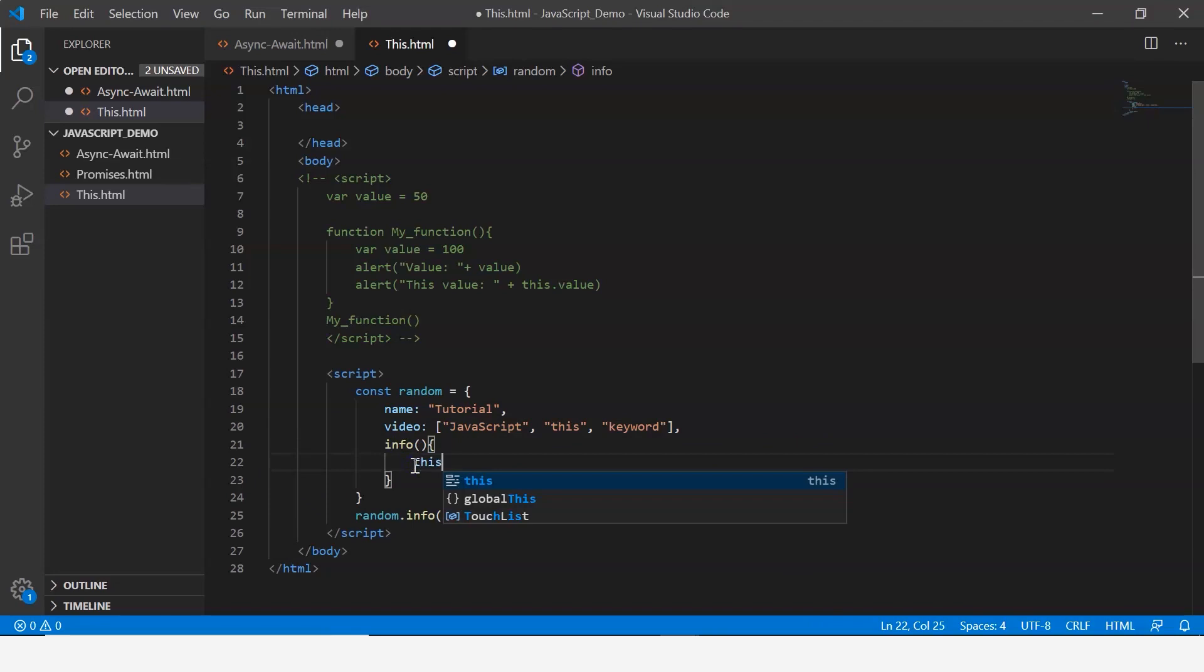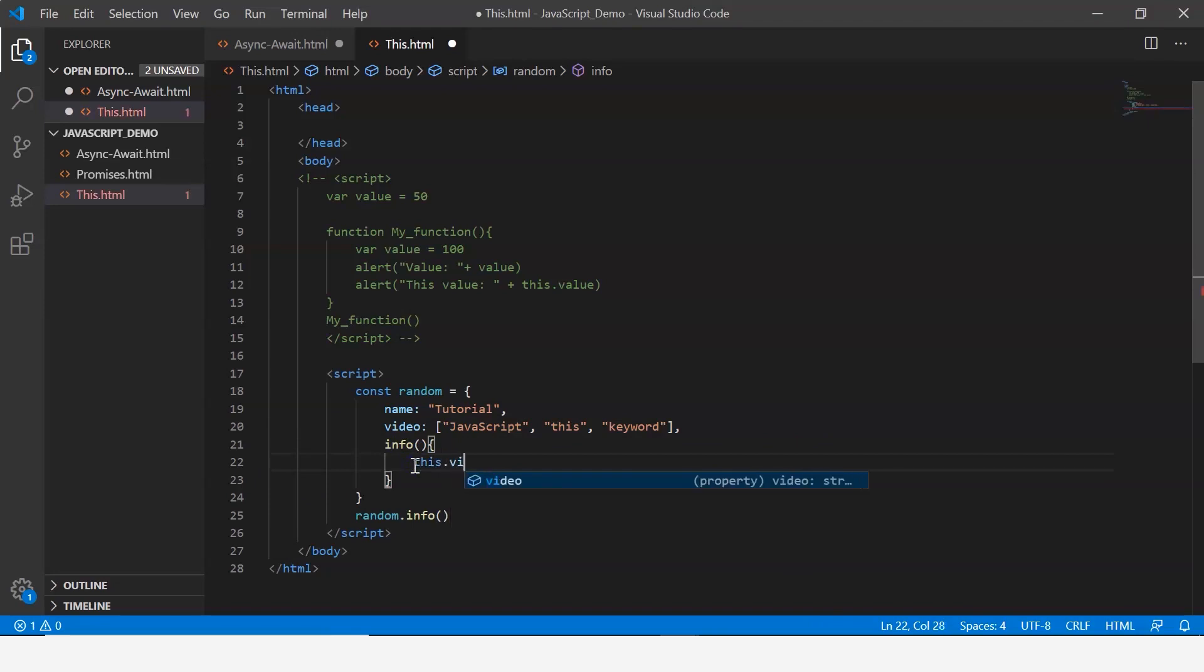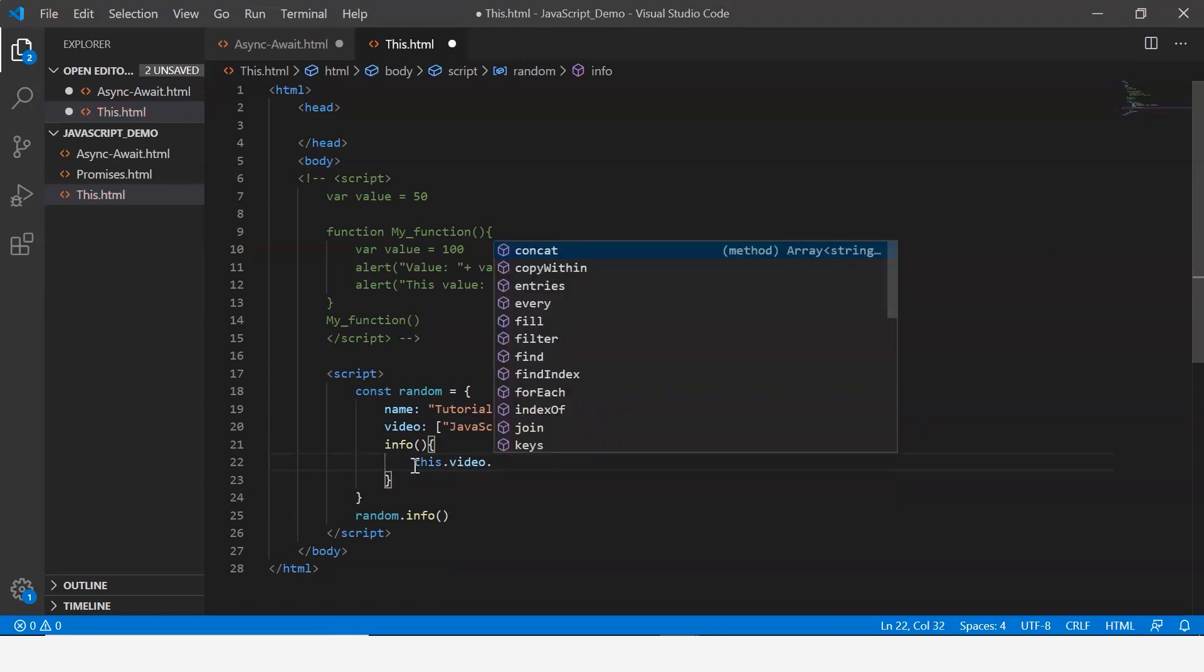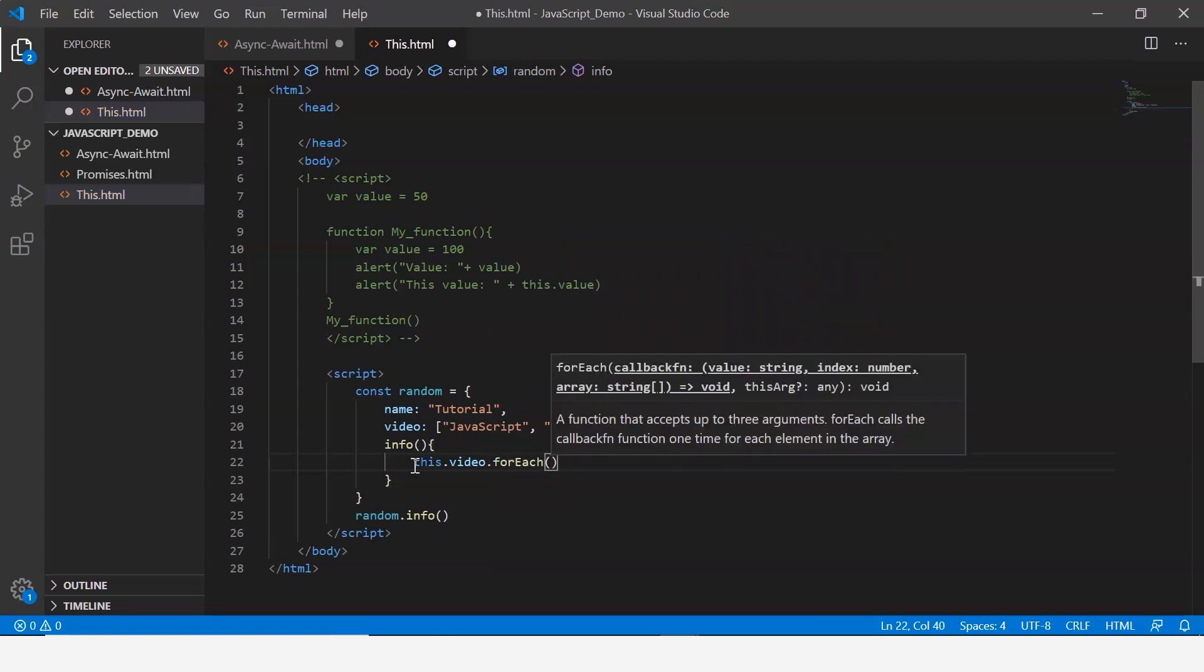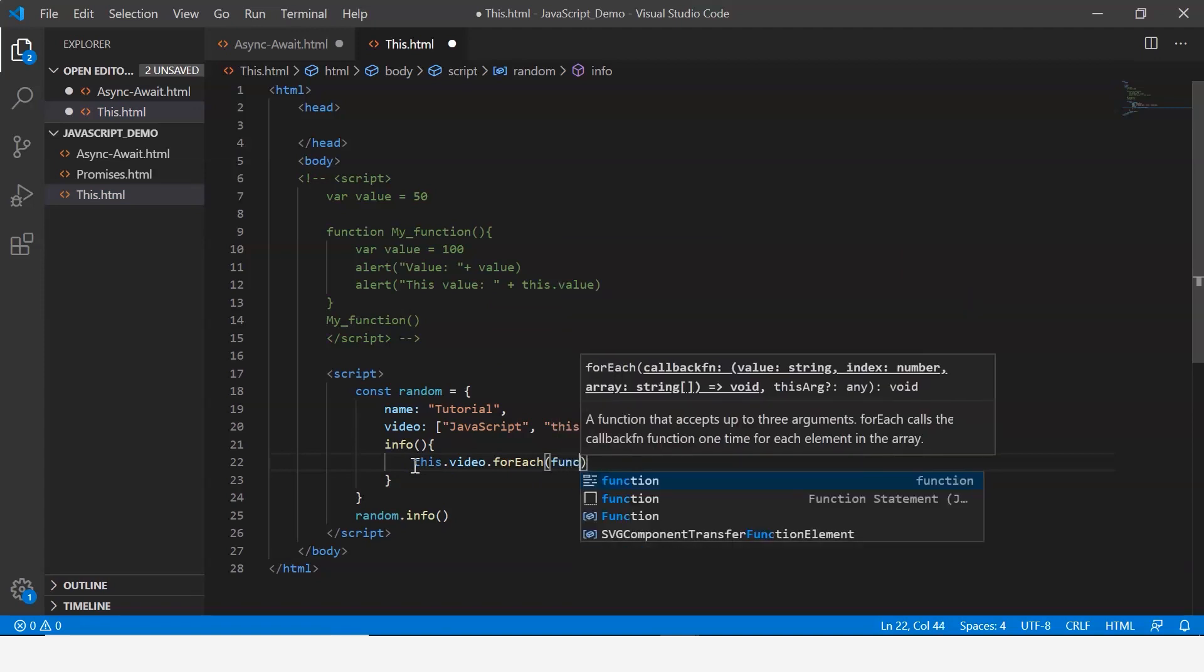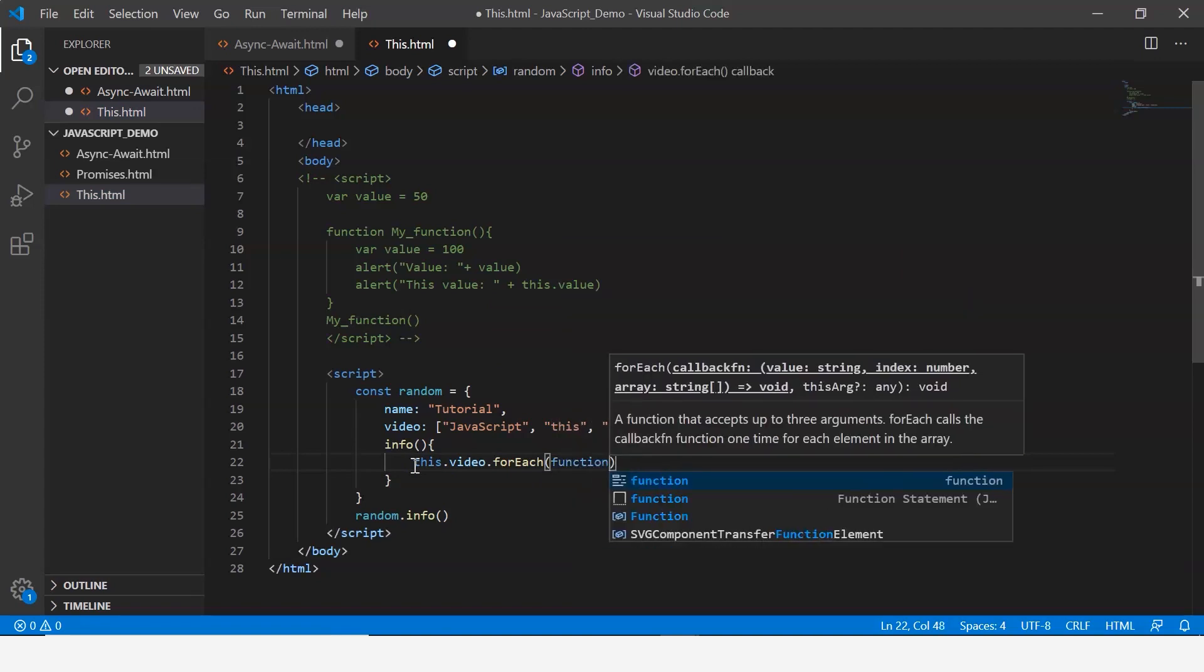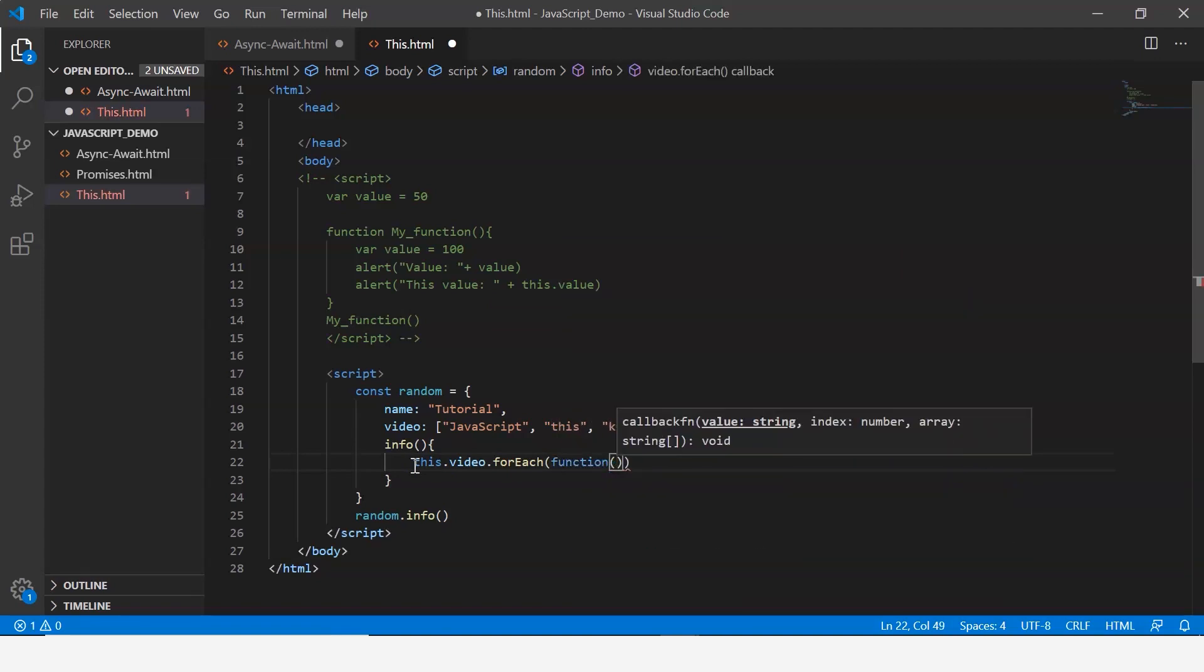Let's say this.video. Now since it's an array we can make use of forEach, and now forEach in turn takes a callback function.